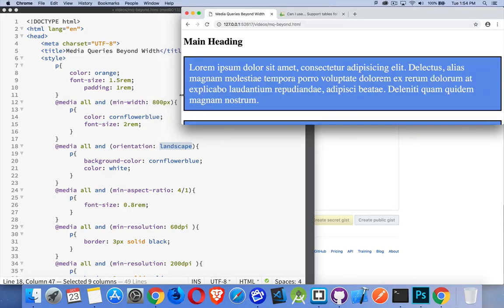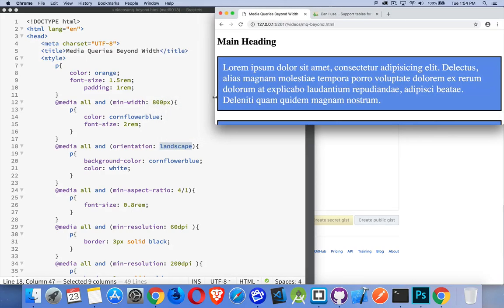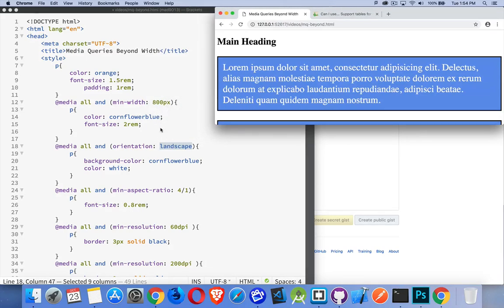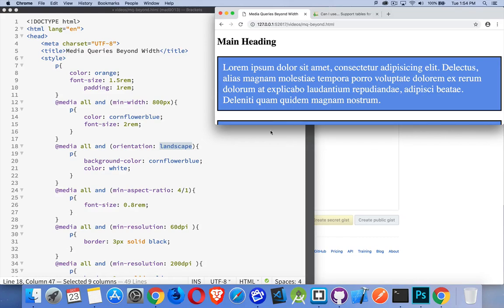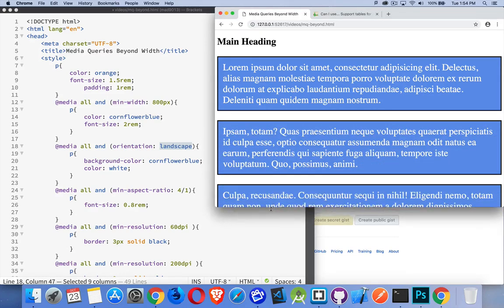When I get down to that 800 pixel point, it's going to lose the... Or sorry, when I get to the point where the height is greater than the width, I'll lose the landscape stuff. So here I'll extend this a bit.